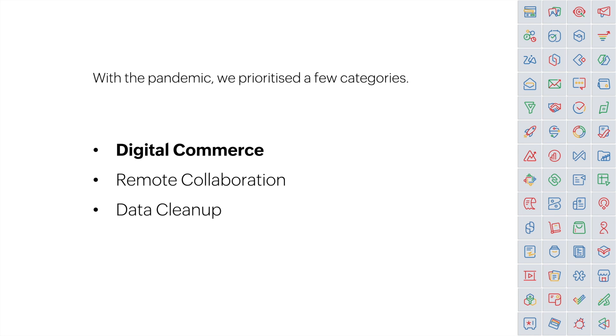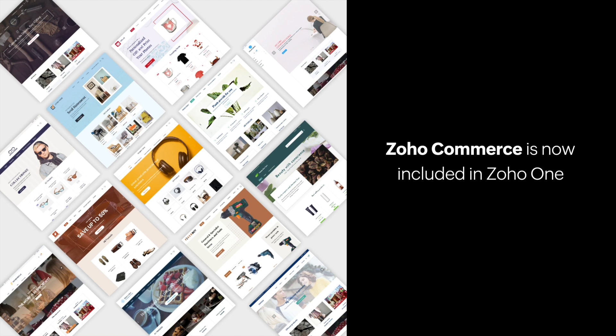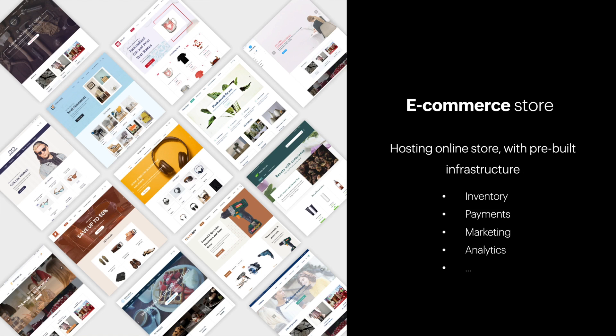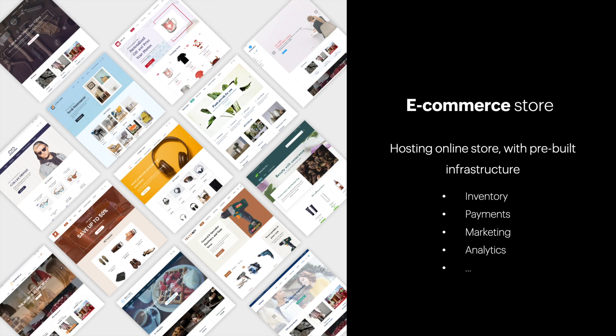Starting with digital commerce. Now more than ever, businesses in Australia and New Zealand are turning to digital channels to sell their products. So we decided to bring Zoho Commerce into Zoho One, so that you can accomplish more than just selling and grow your online business. With Zoho Commerce, you can build a website, take orders, track inventory, process payments, manage shipping, market your brand, and analyze all of that data, all from within your online store.